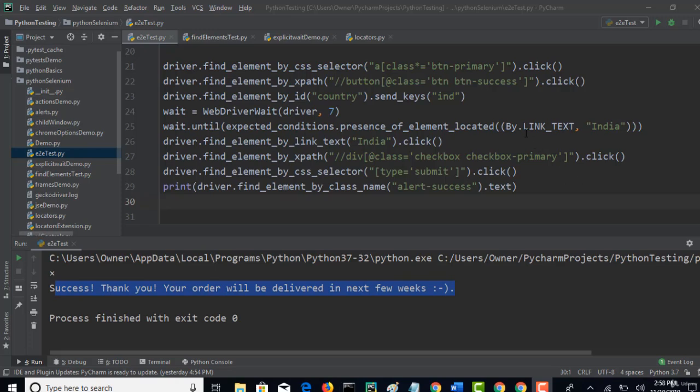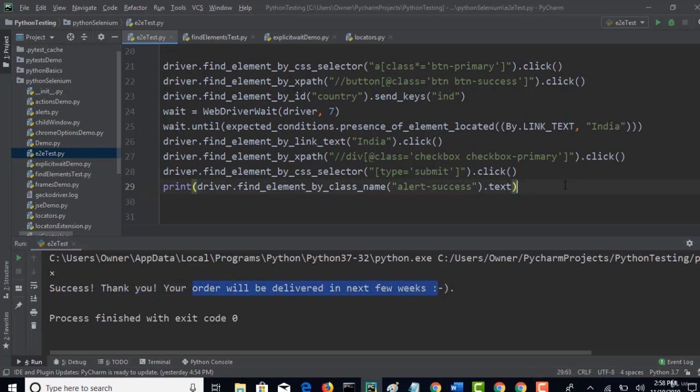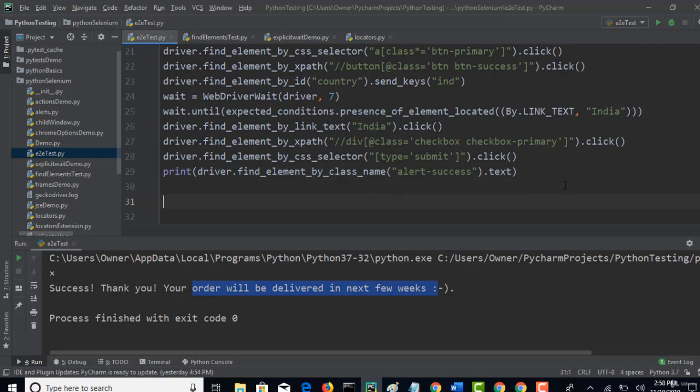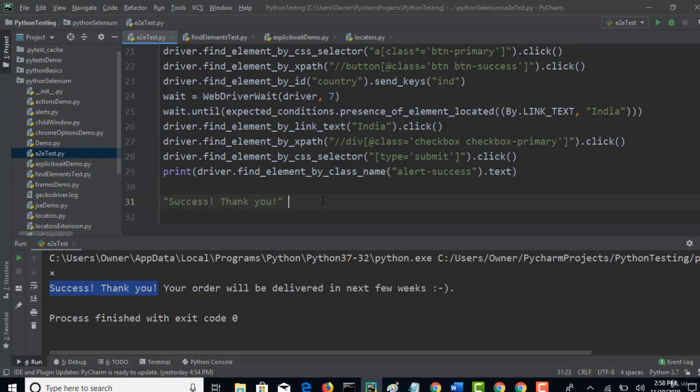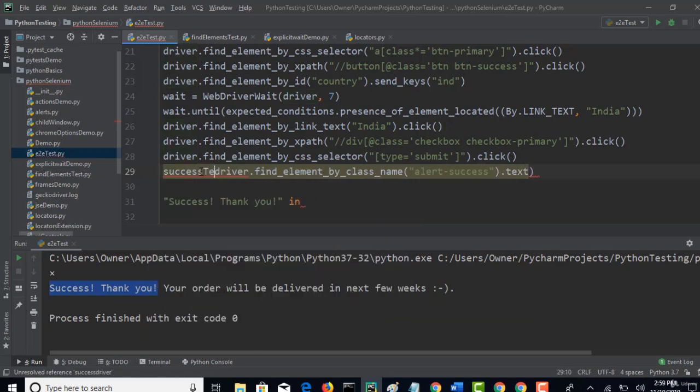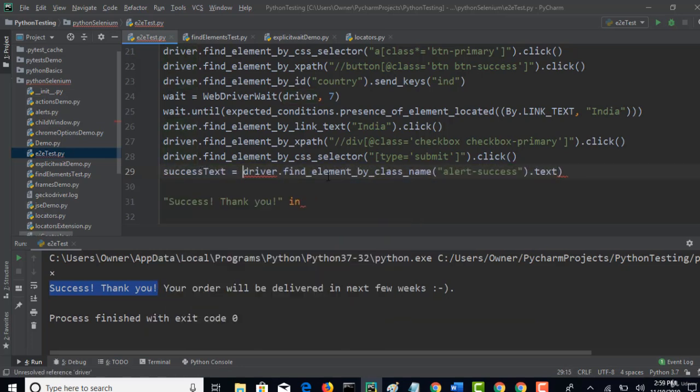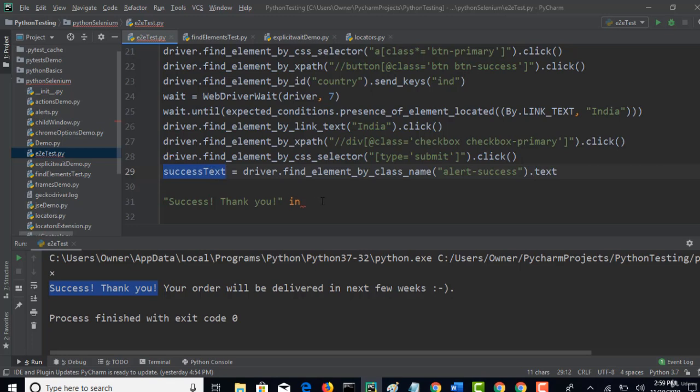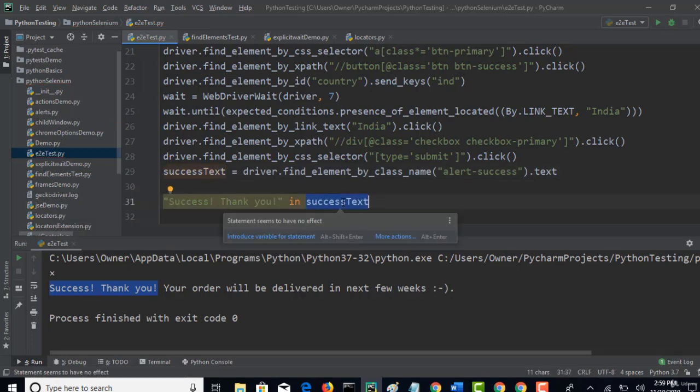Alright, so now we want to verify whether the success thank you keyword is present in this text or not. We need not verify entire text. So you know that if you want to verify substring, you need to just pass in string. Instead of printing, let me take into success text. Okay, so now entire text is grabbed into this variable and I am checking whether this string is present in this variable.